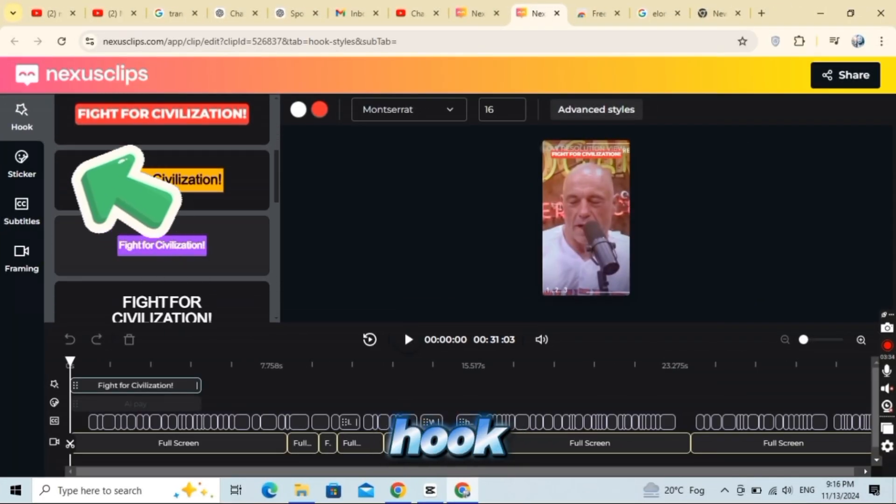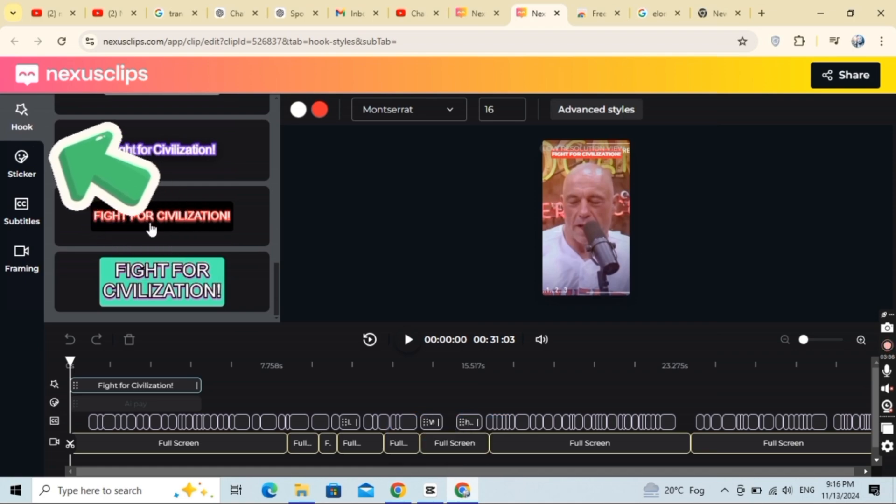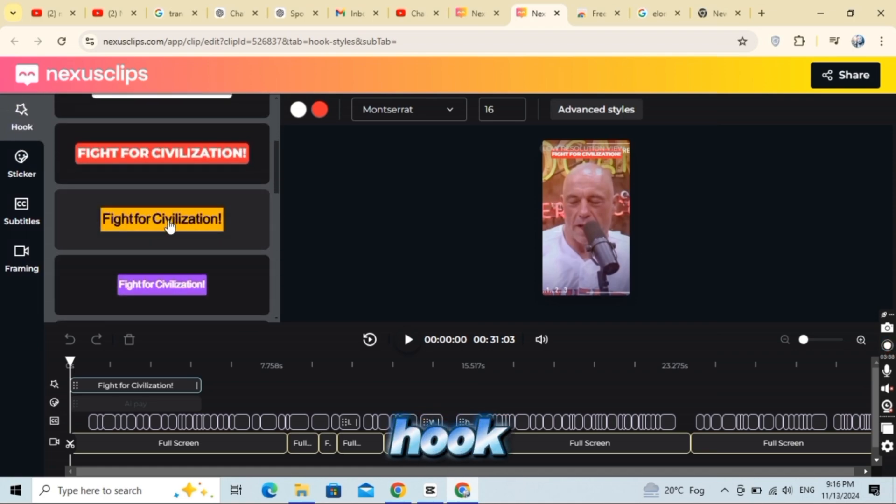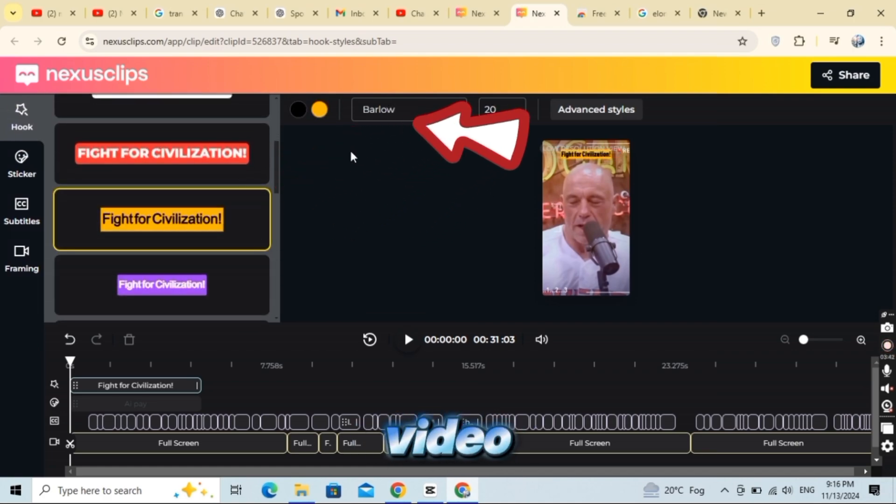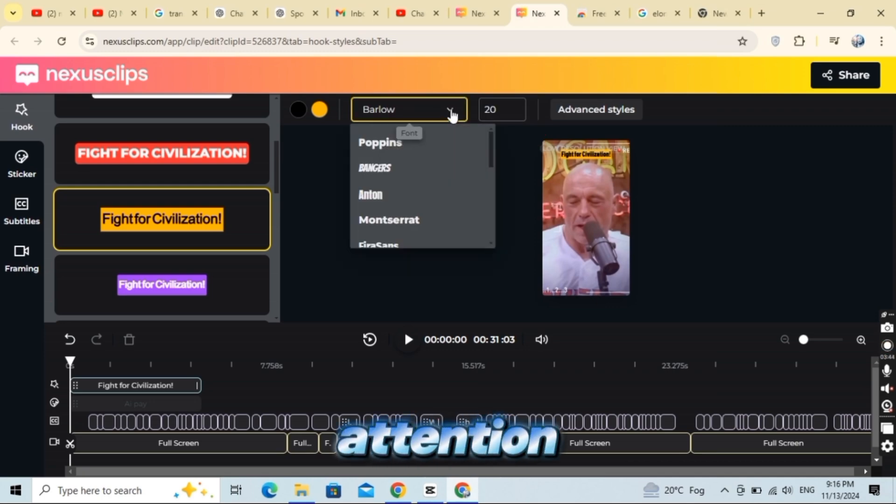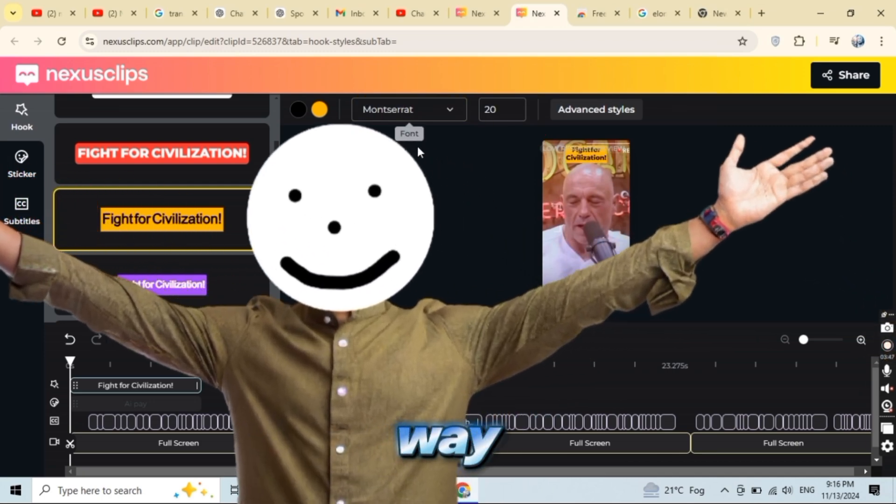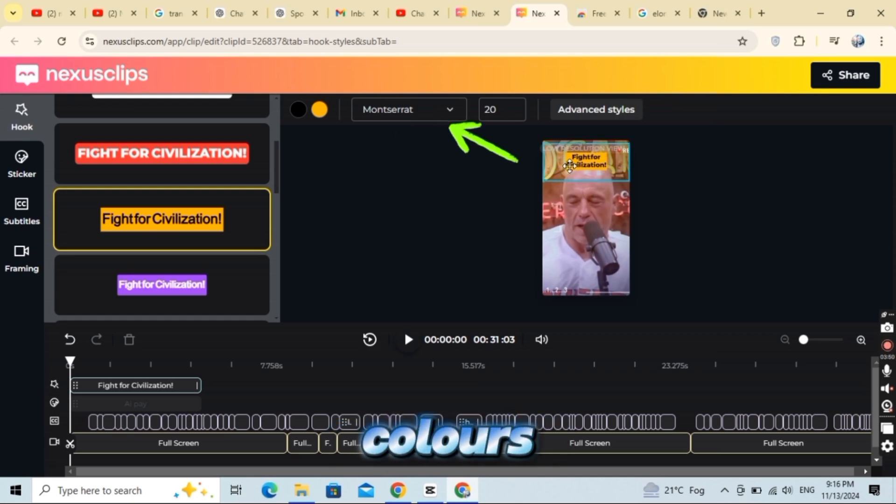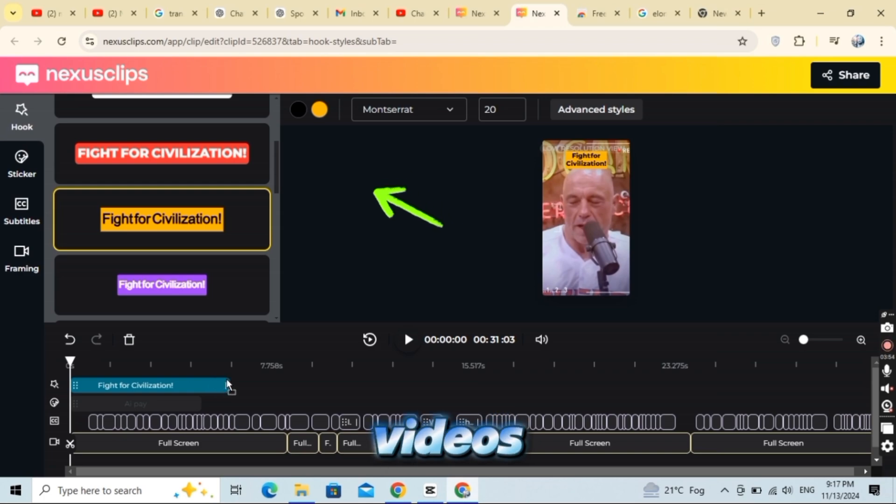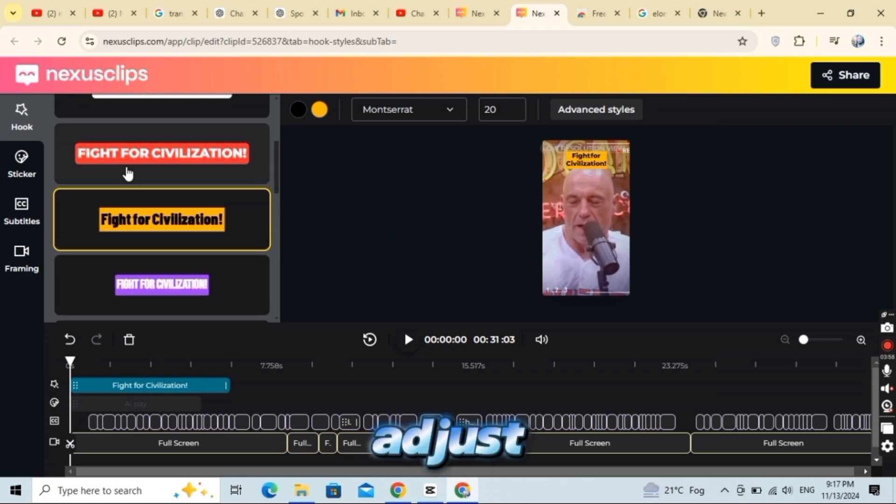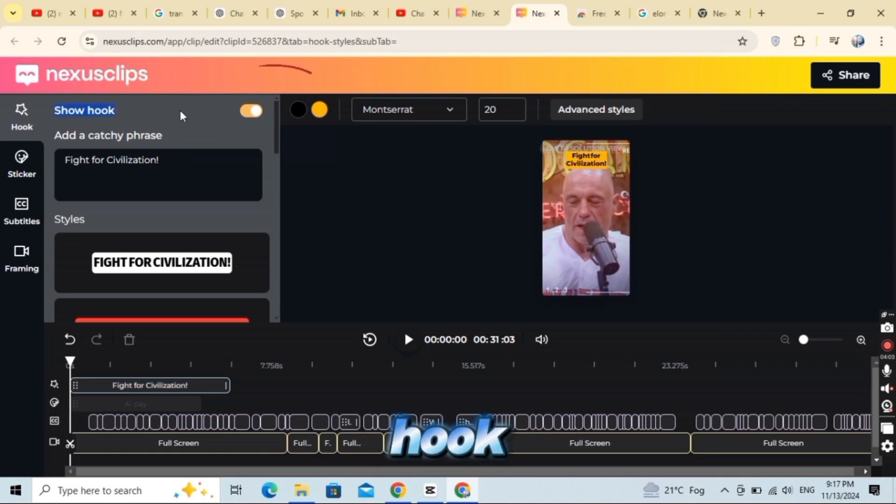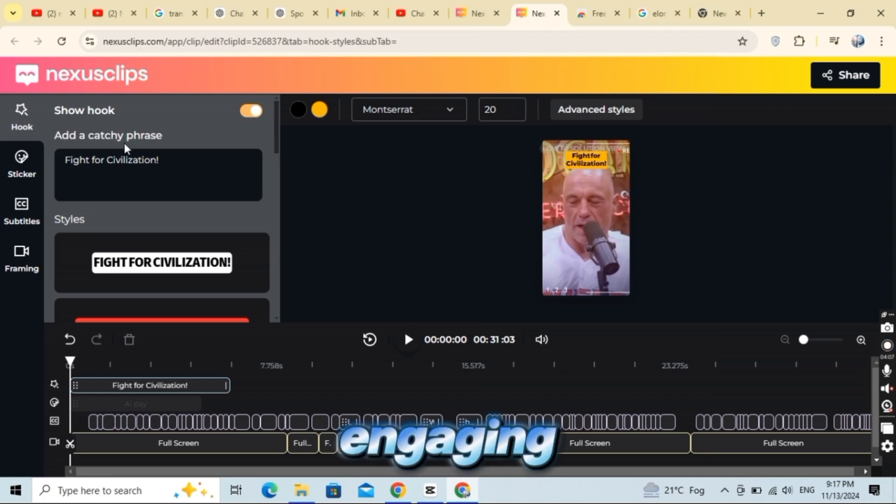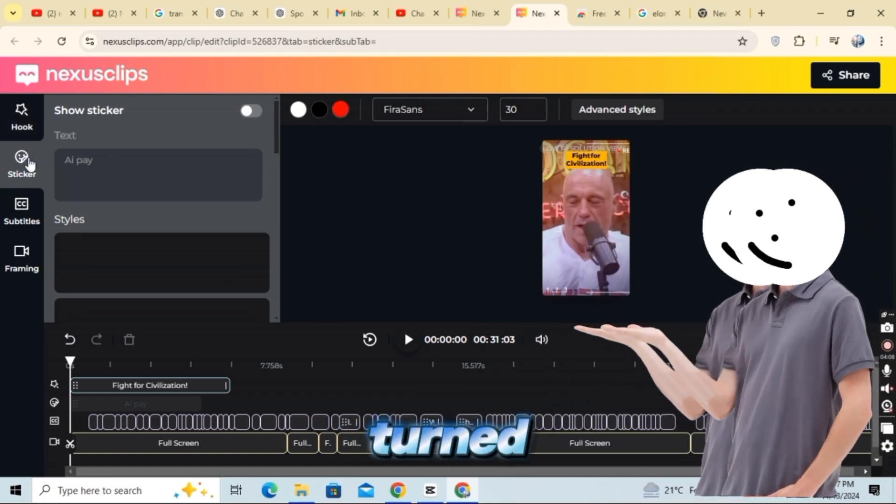To set up your hook, click on the hook section on the right. This lets you add a text hook, a quick caption that tells viewers what the video is about and grabs their attention. A strong hook can keep viewers engaged all the way to the end. You can customize your hook with different colors, fonts, and styles, choosing from a variety of options to match your video's vibe. Once you're happy with it, simply adjust the placement of the text on the screen. If you decide not to use a hook, you can easily toggle it off with one button. To make your video even more engaging, I recommend keeping the hook turned on.